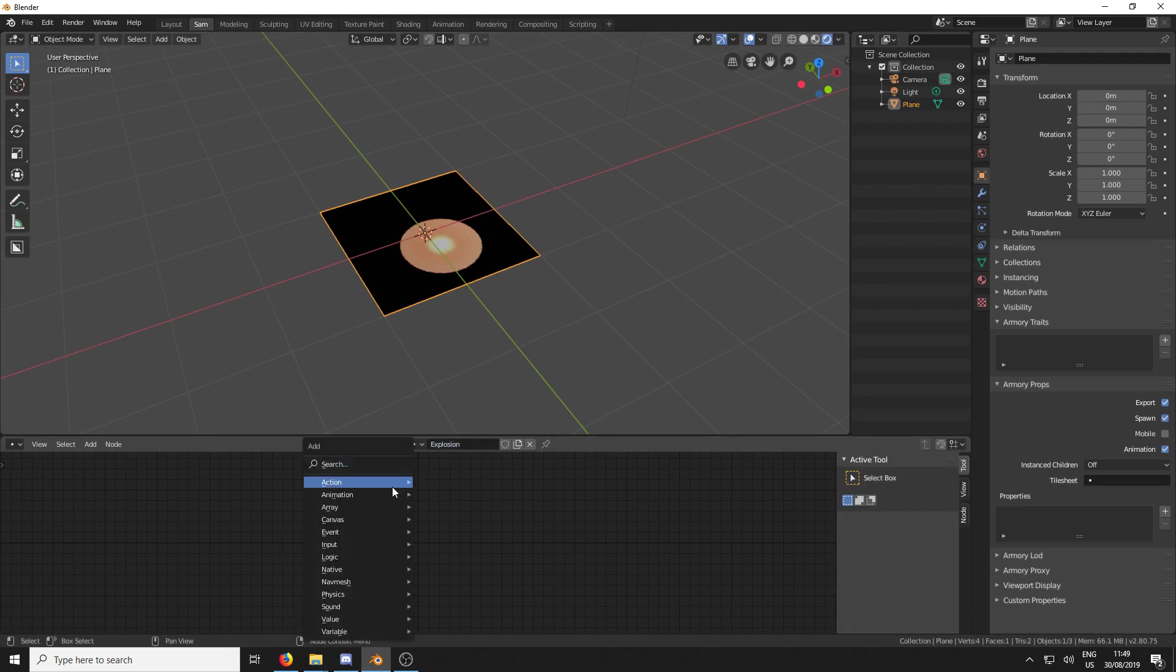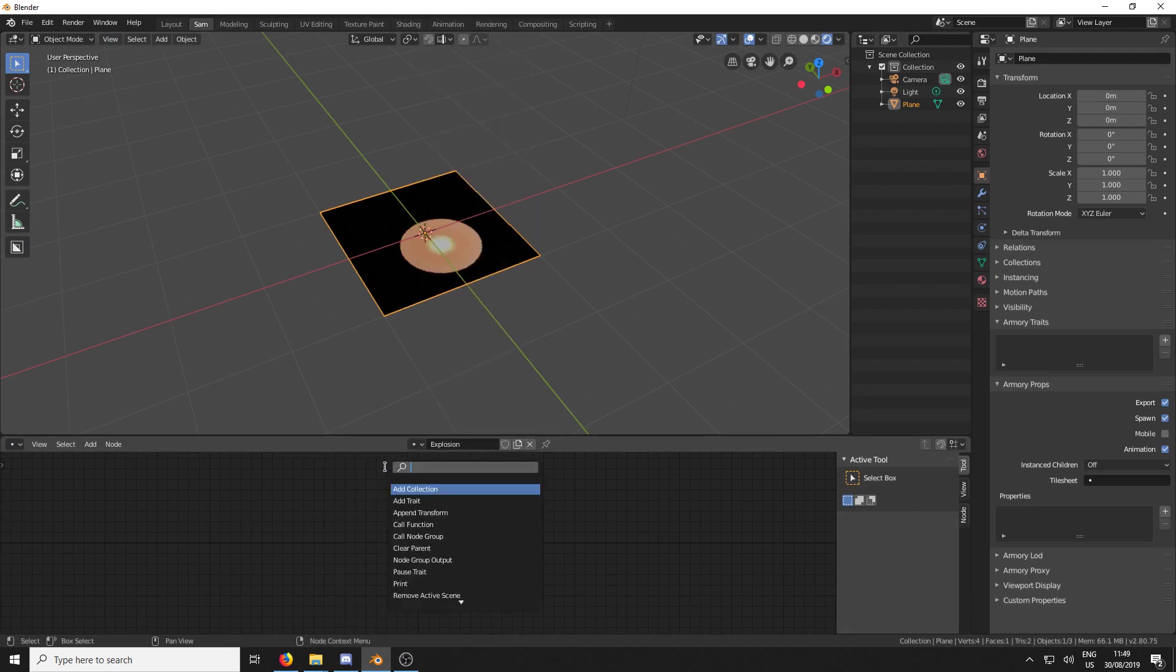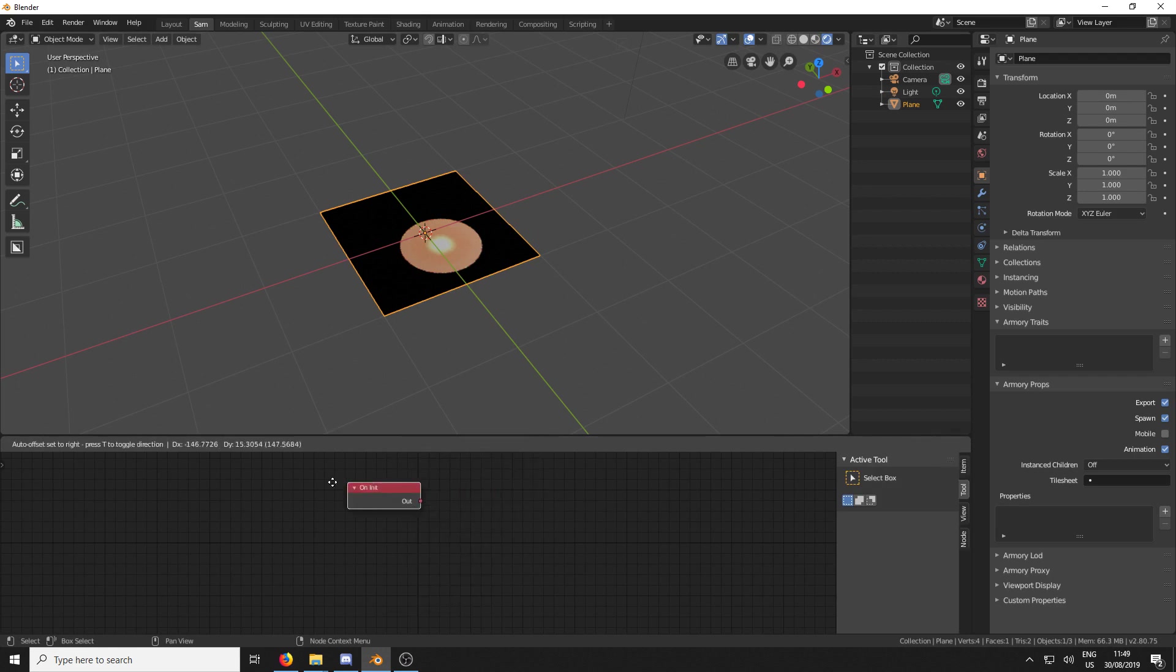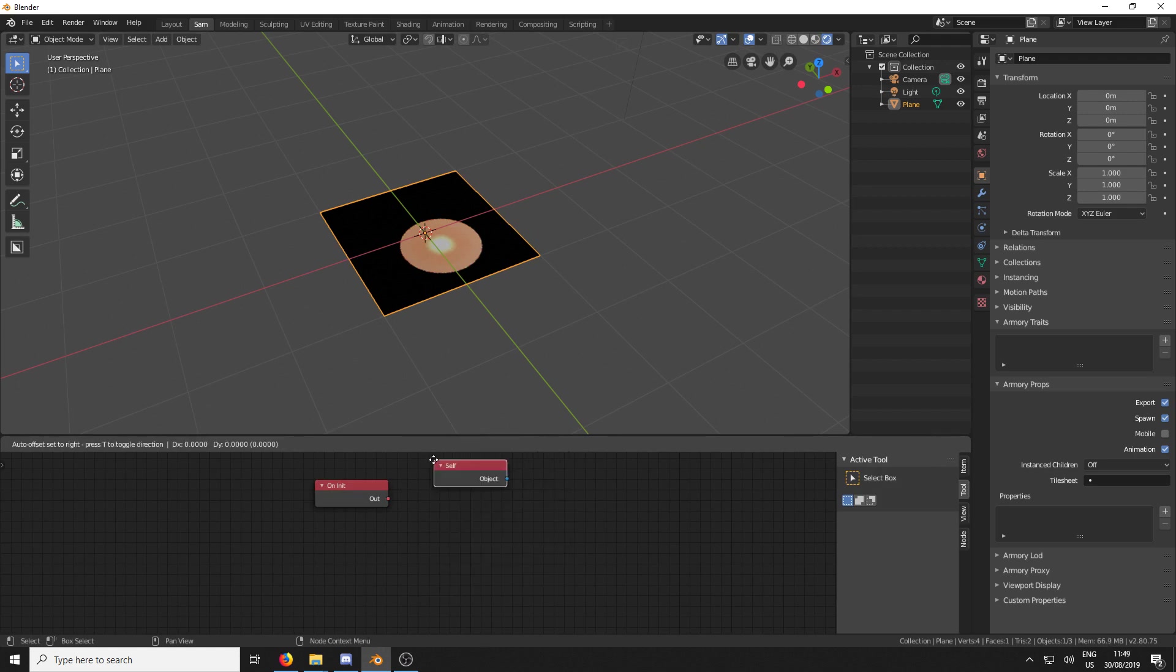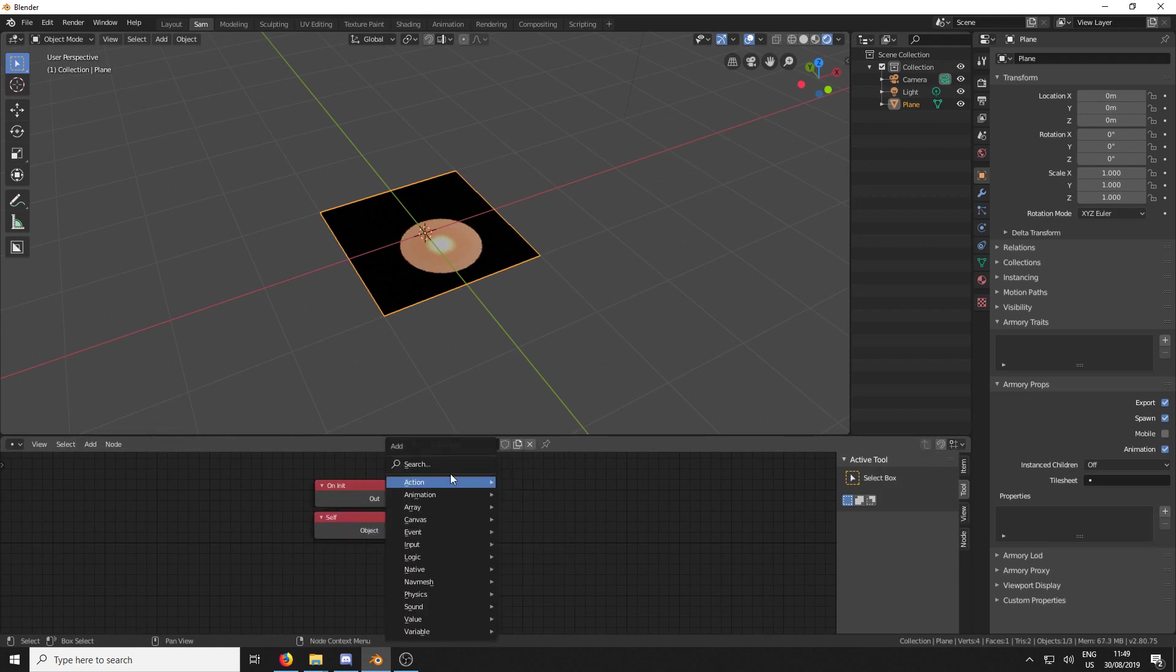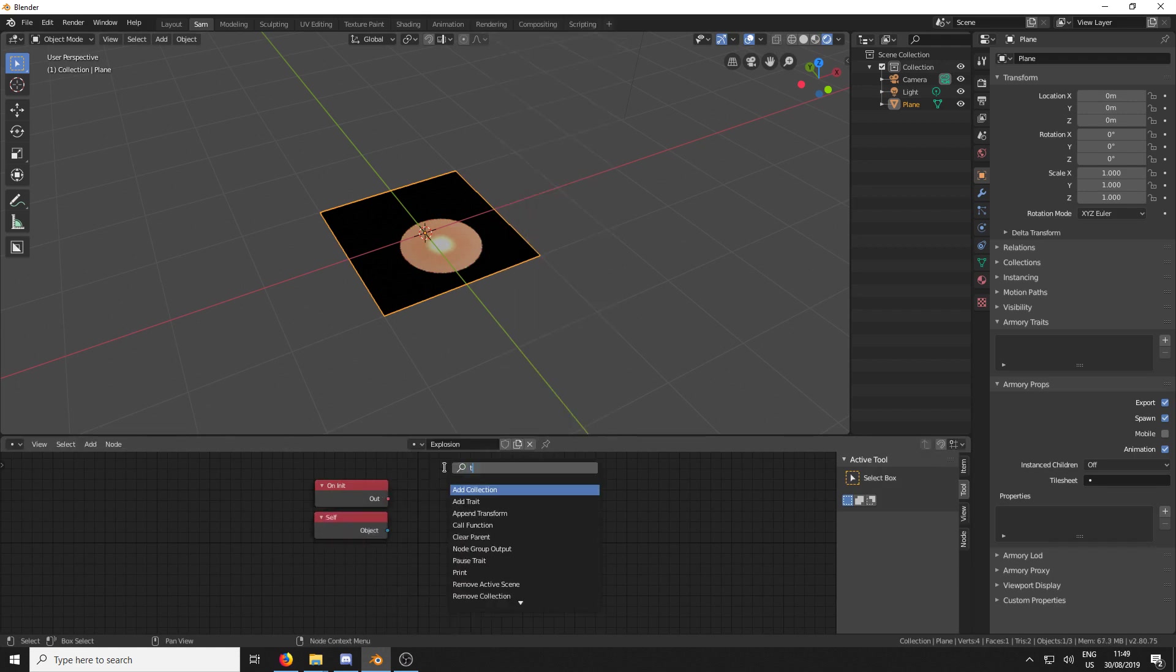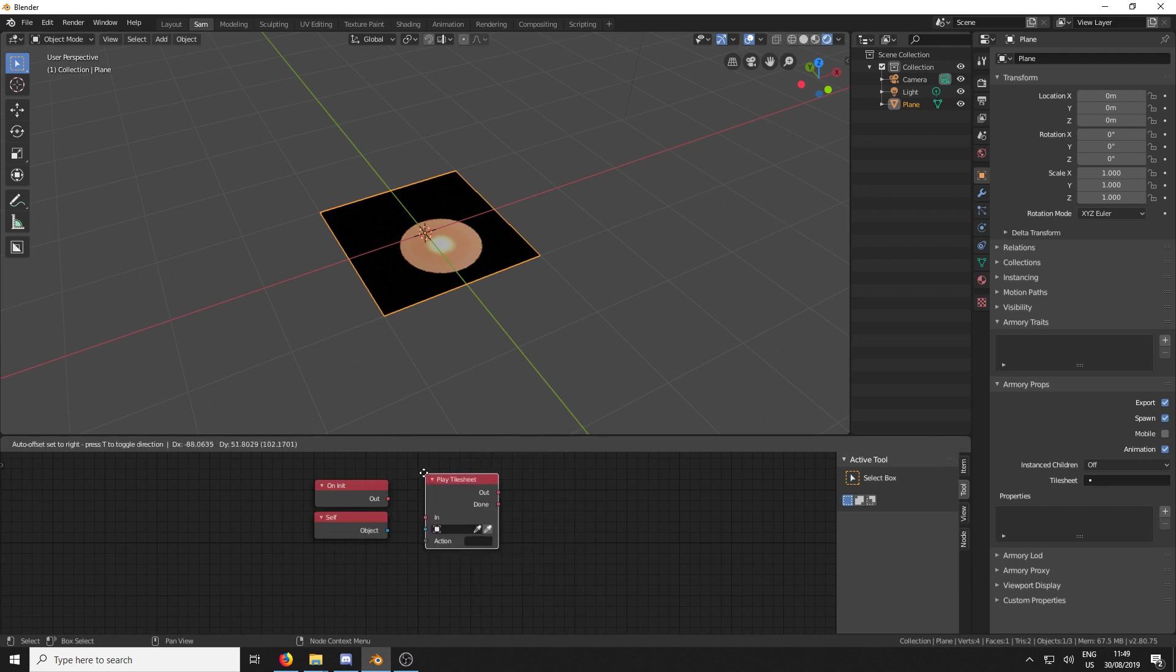I'm just going to call it Explosion. I'm going to go Shift-A, Search, and we're just going to type in Init. And it's going to give us an OnInit node. And then I'm going to add a Self node and then add a Play Tile Sheet node.